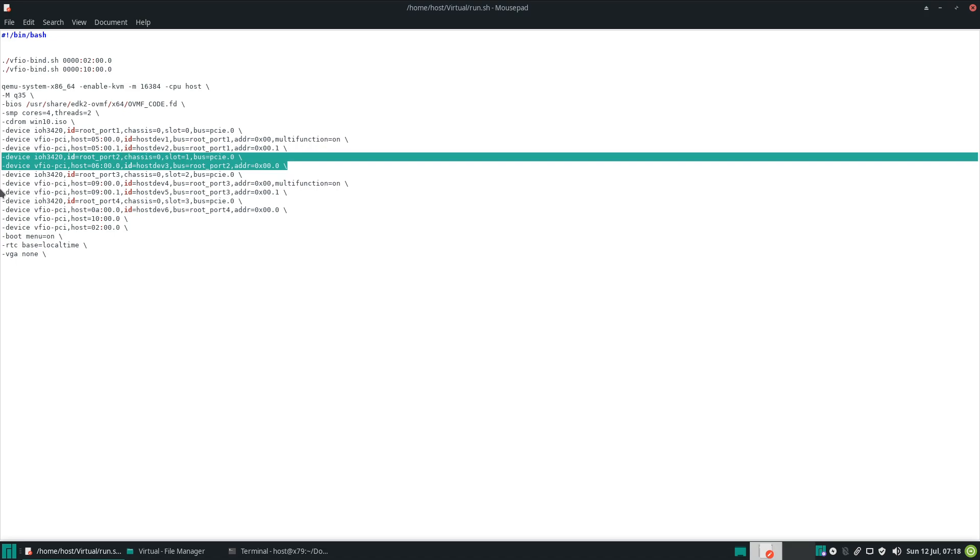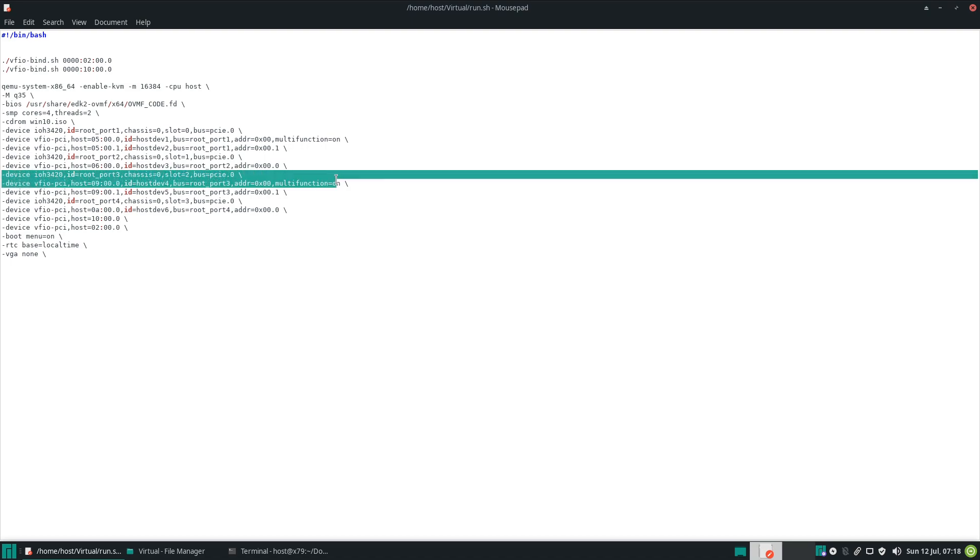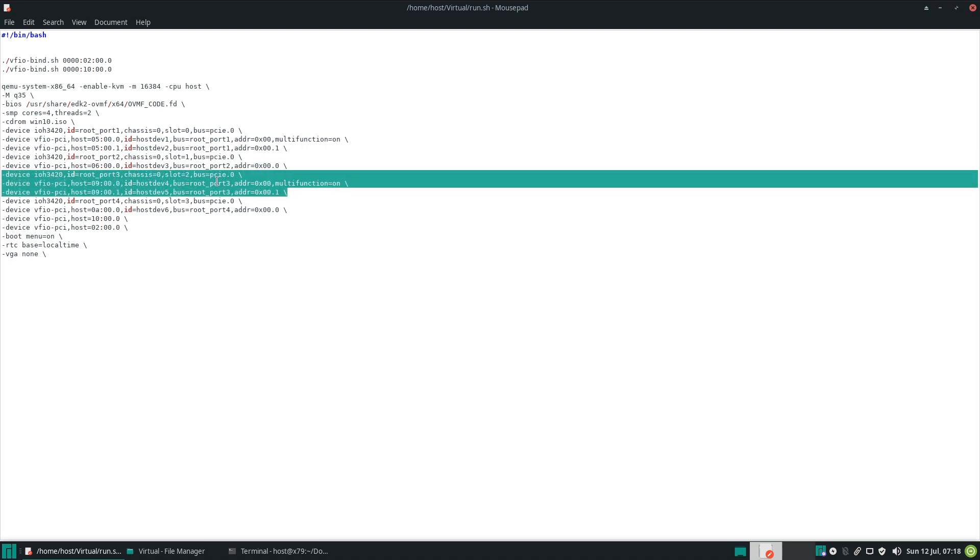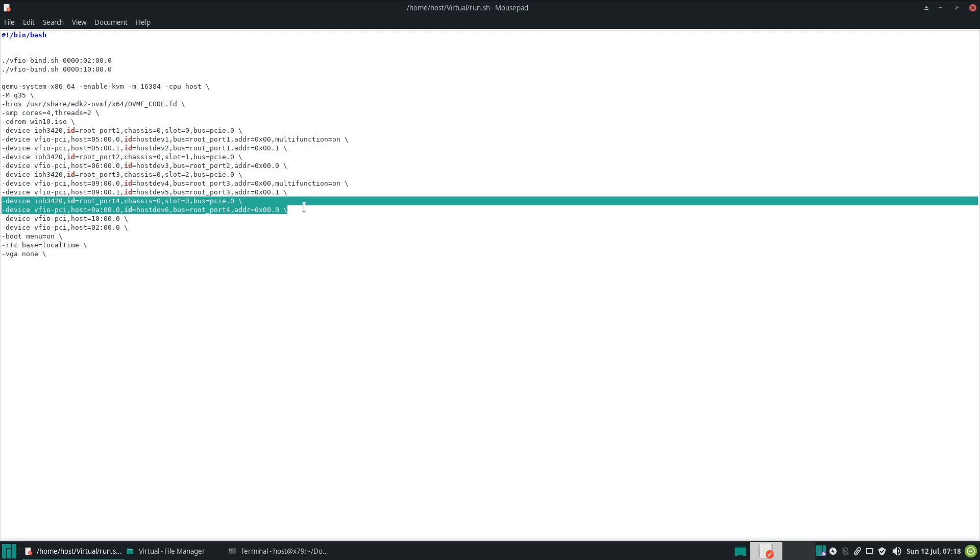Here we go to the second card. On the third slot, basically, or slot number two. And lastly, we have the last GPU, so second GPU on the second card right here. And our NVMe and USB controllers.